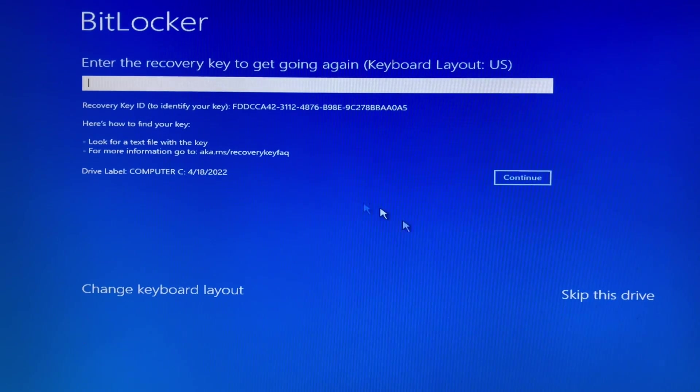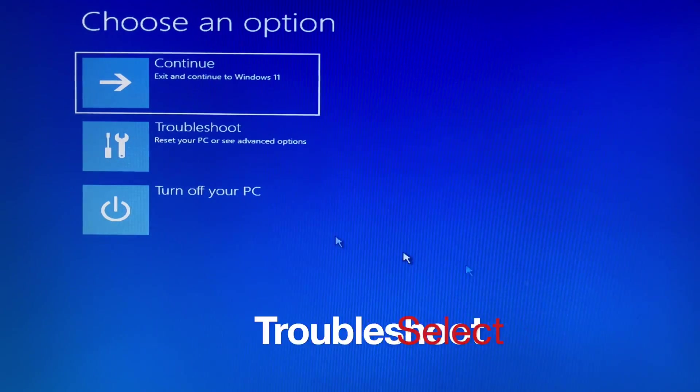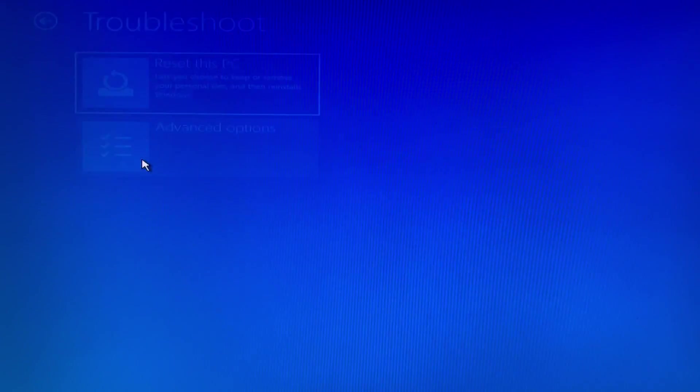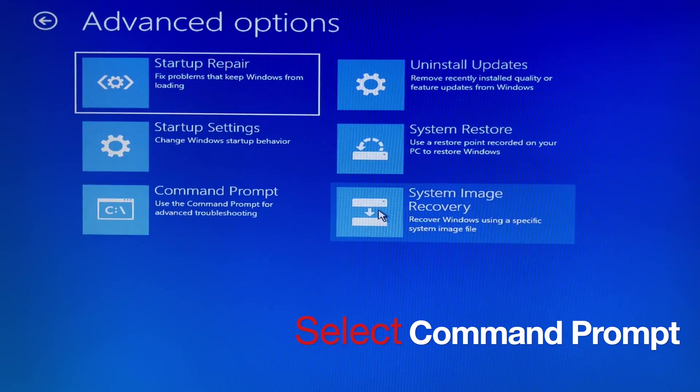Click on skip this drive. Select troubleshoot. Select advanced options. Select command prompt.